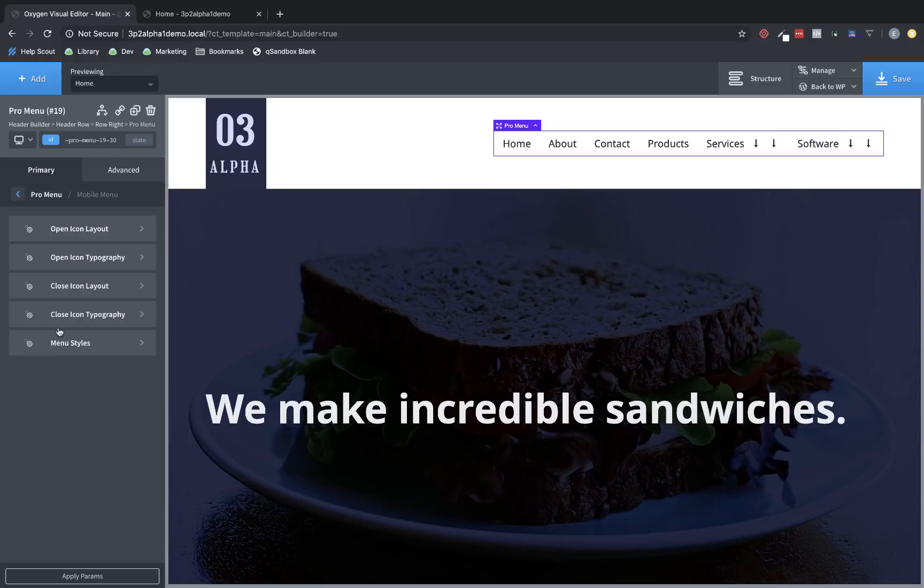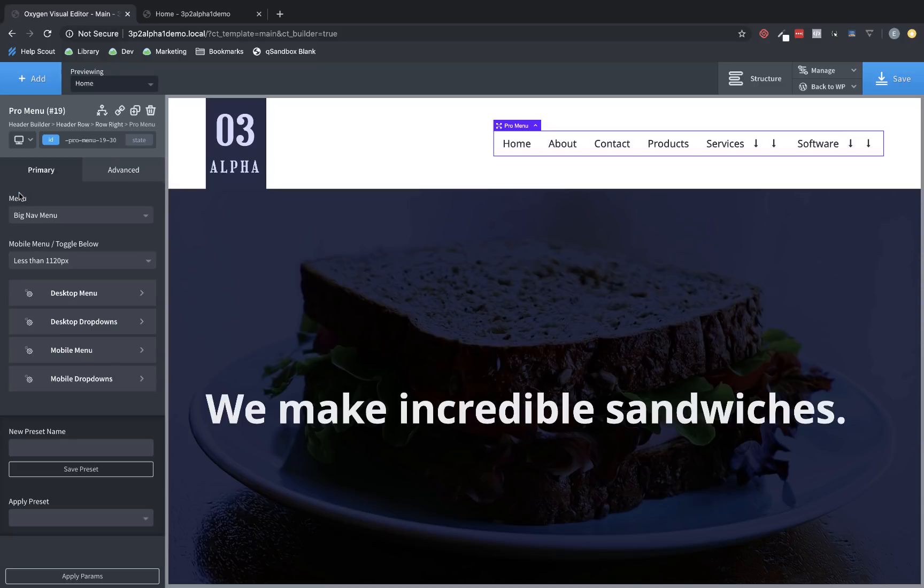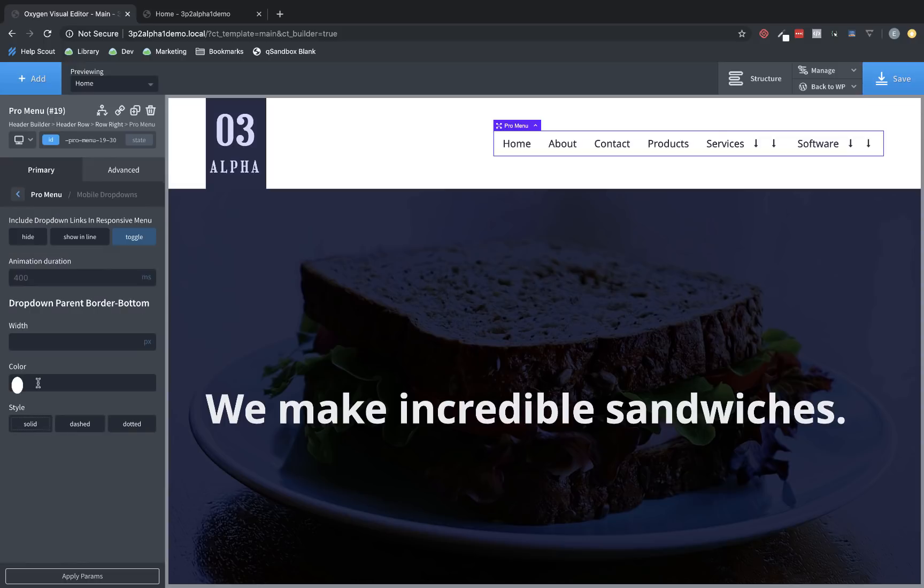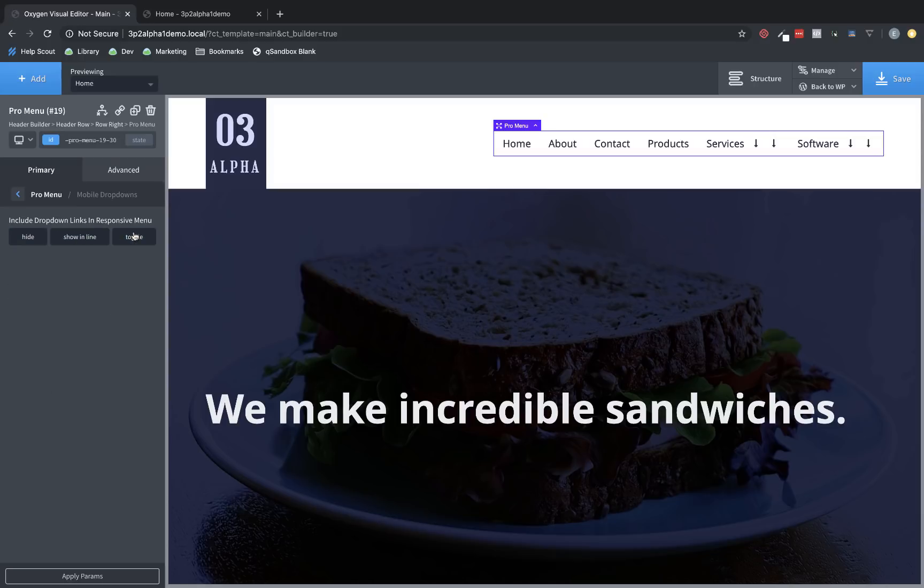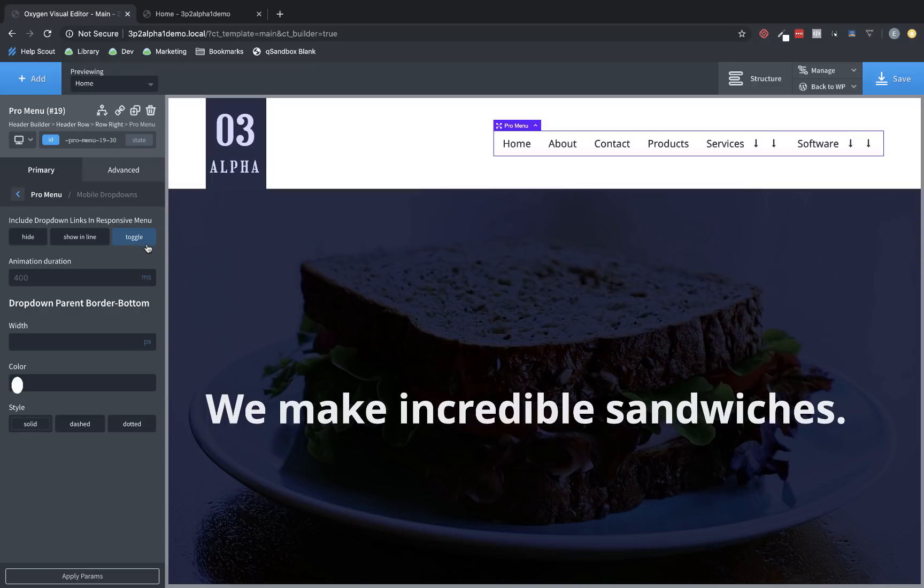Now let's go back here to mobile drop-downs. And here you can choose to hide mobile drop-downs. You can choose to show them in line, or you can choose a new option, which is to toggle them. And this is the behavior we saw on the front end here. You can also change the animation duration.